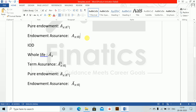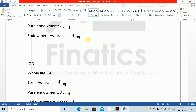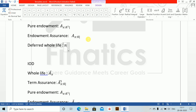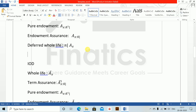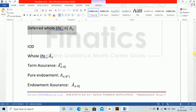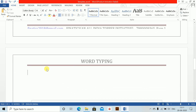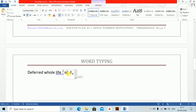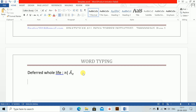Now deferred assurance — we left one: deferred whole life. Deferred whole life: alt equals to n-deferred A underscore X. For IOD, come down, control V, deferred whole life IOD — after A, put a bar, and this happens for immediately on death.